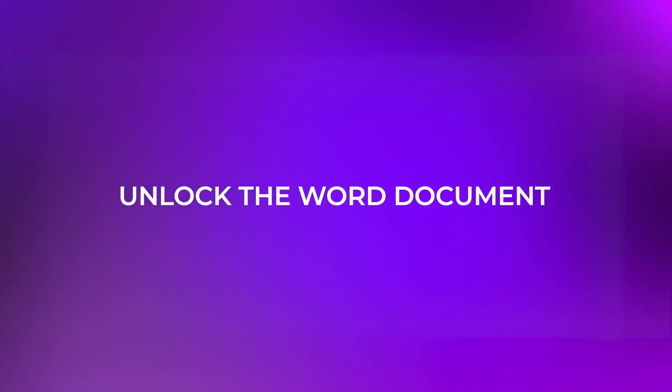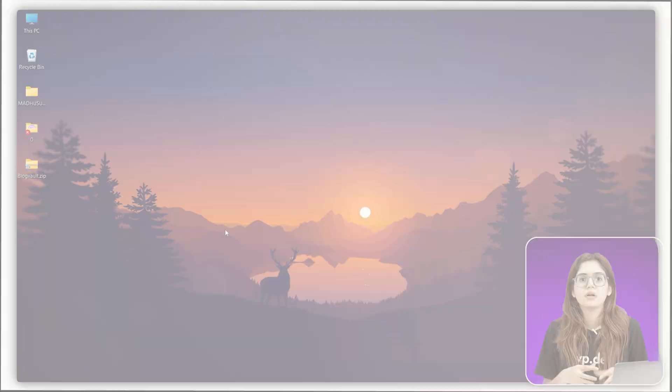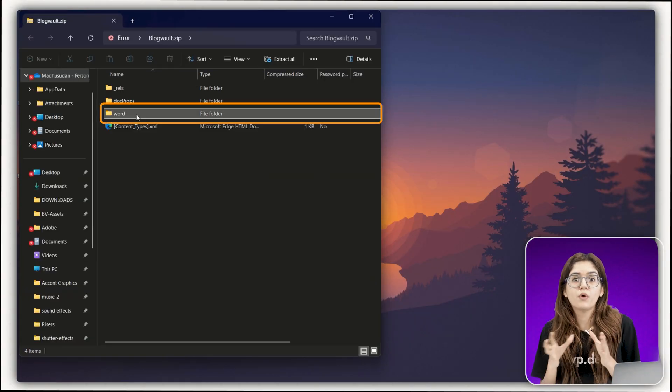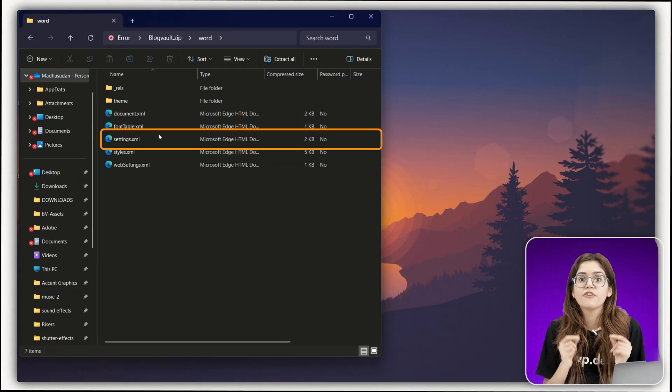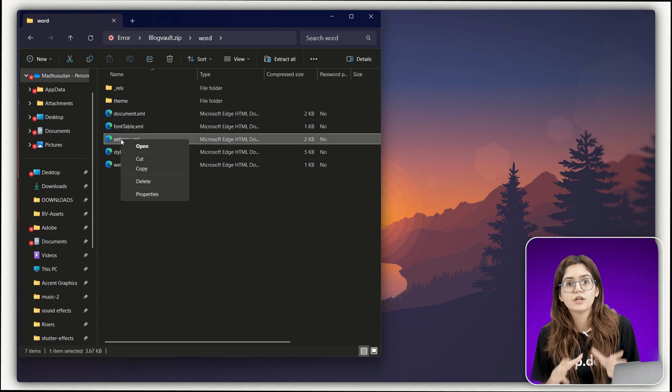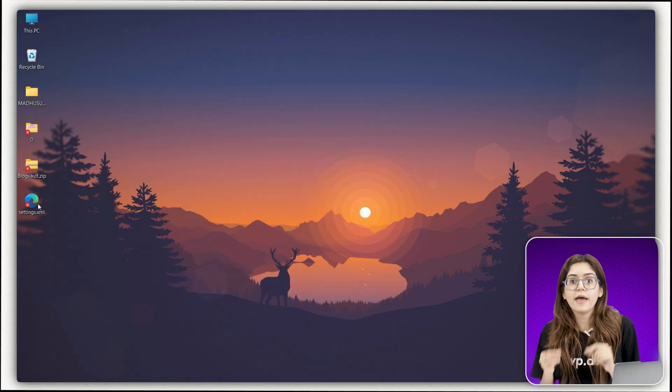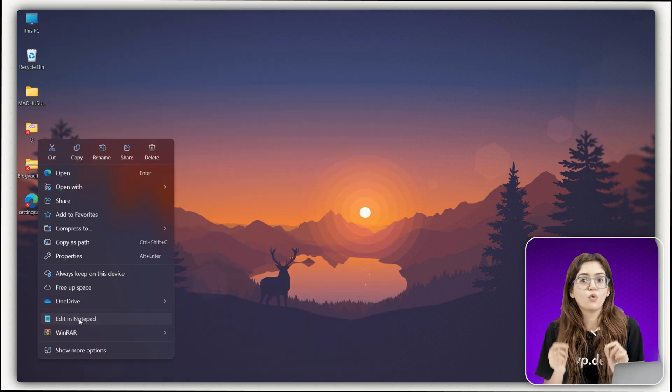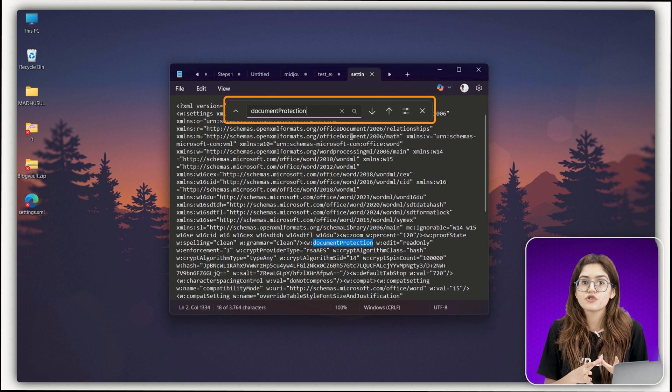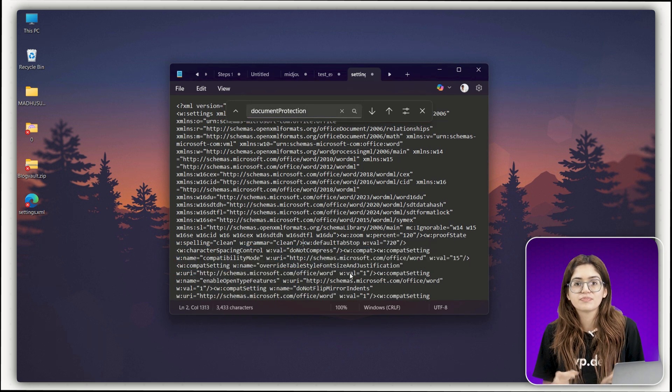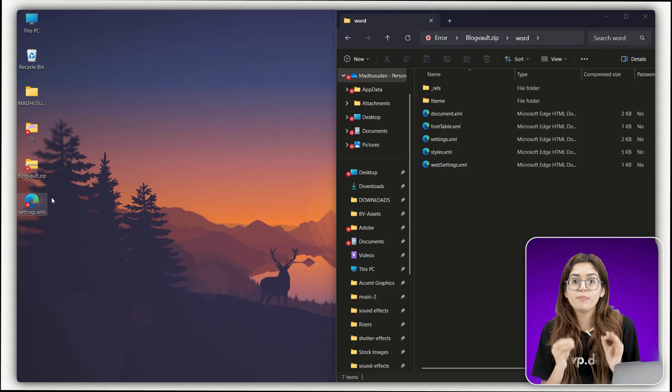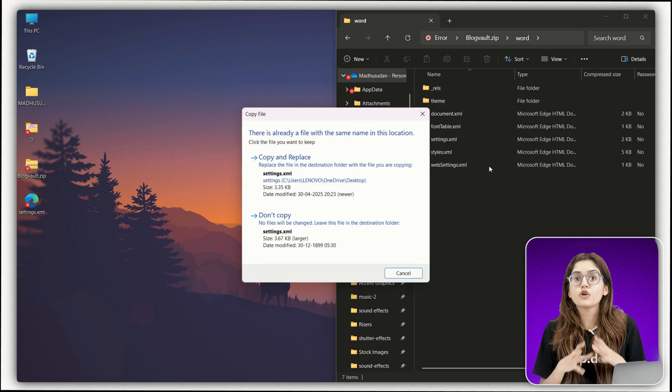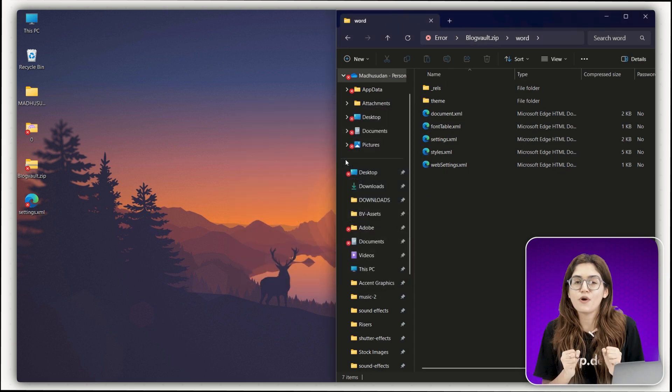Chapter 5 Unlock the word document. If it's a word file, open the word folder inside the zip. Find settings.xml, copy it to your desktop and open it in notepad. Search for document protection, delete that tag, save the file and replace it inside the zip. Now you've just removed editing restrictions from the doc.